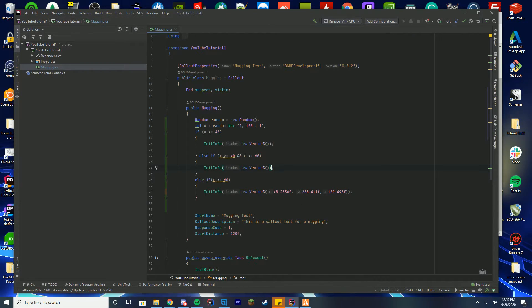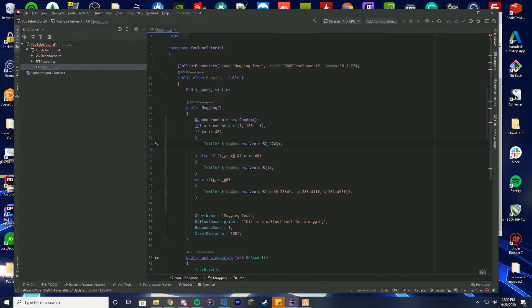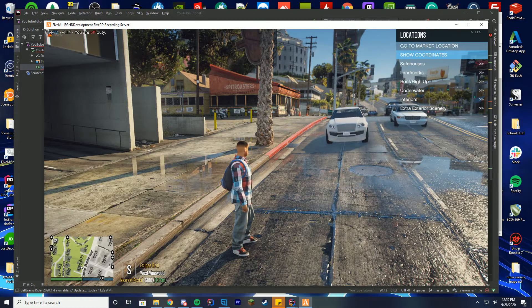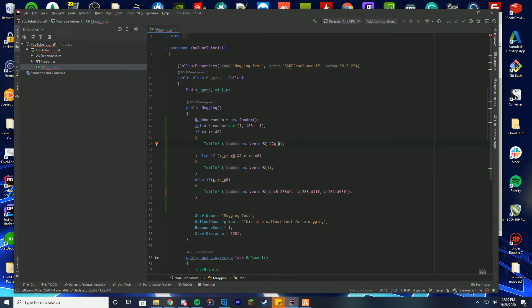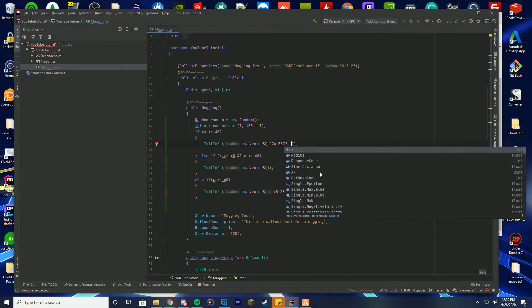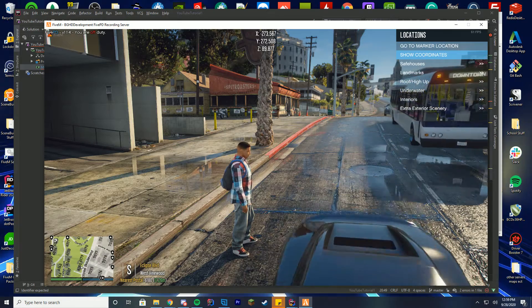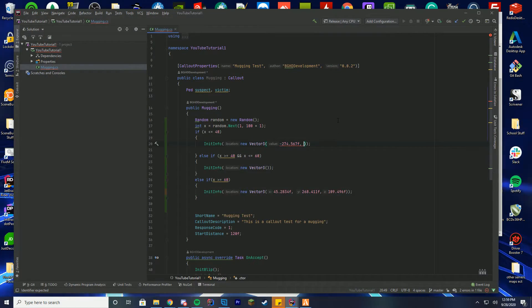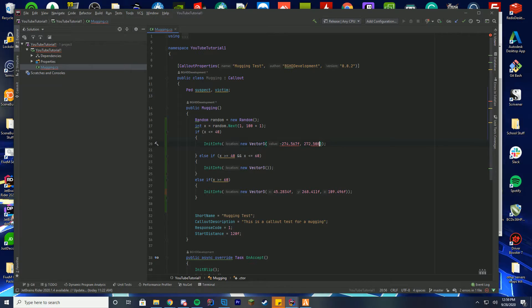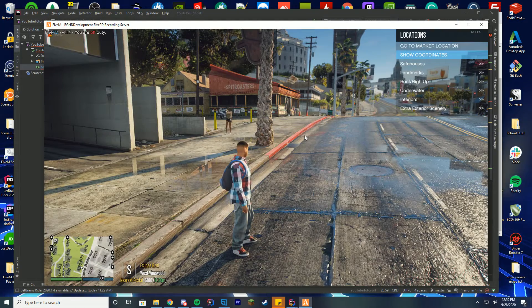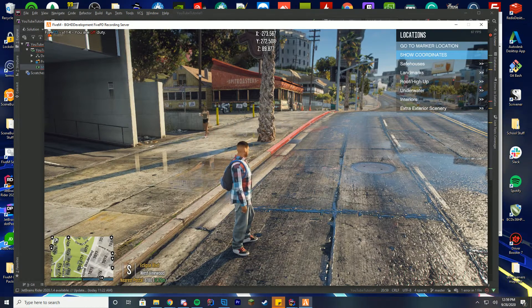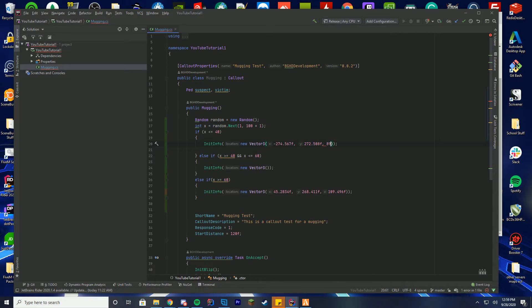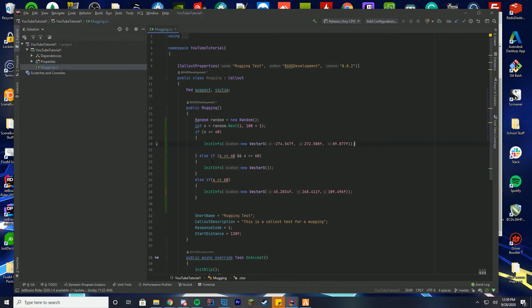So negative 274, we're going to find our int info at the top, negative 274 point, let's get our other coordinate, 567.567f comma. Then we're going to get our Y value which is 272.508, so 272.508f. Then we're going to do another comma and get our third value which is 89.877, 89.877f. There we go, so now we have a second location.